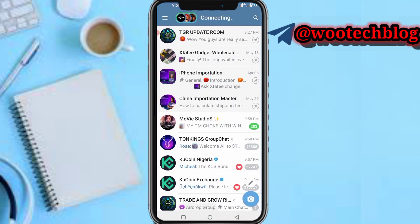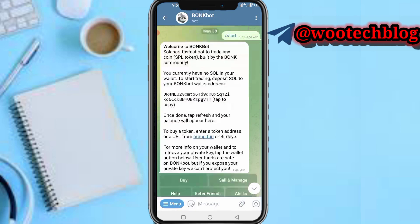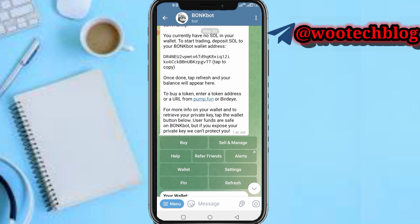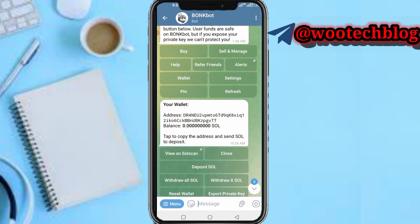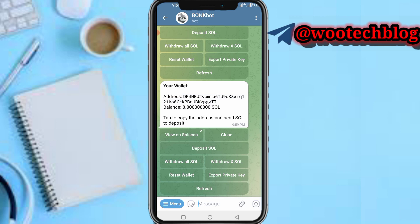After tapping on the link, the bot will open. Tap 'start' and you'll see your dashboard. Tap on 'Wallets' and you'll see your wallet address and wallet balance. Copy that address and send Solana to it. You can send from your Phantom Wallet or from any other exchange like Binance or any other platform. After sending, your wallet will top up.